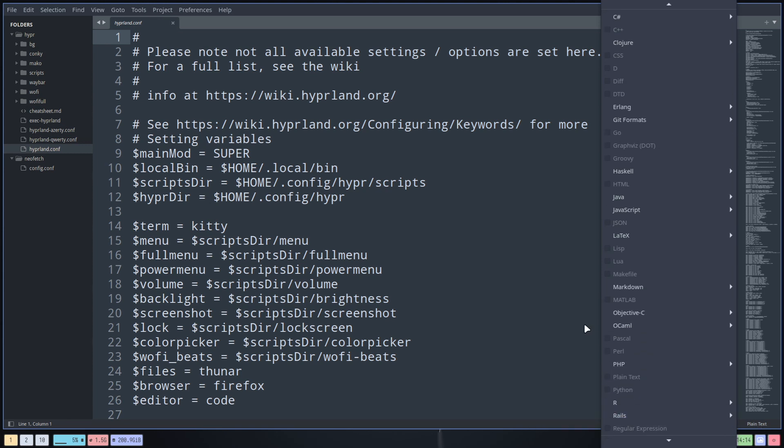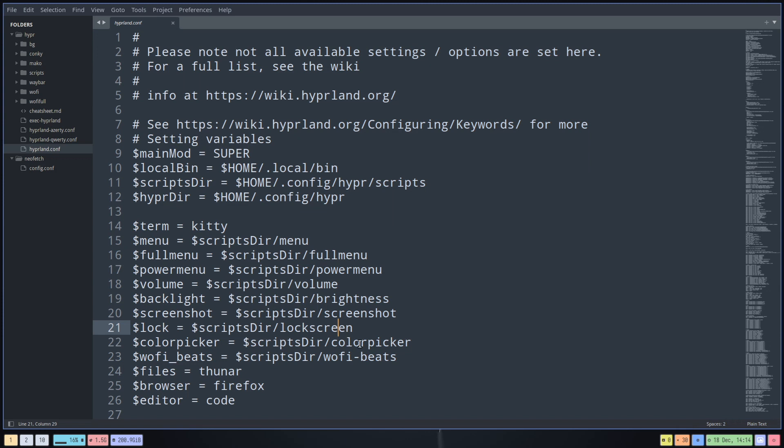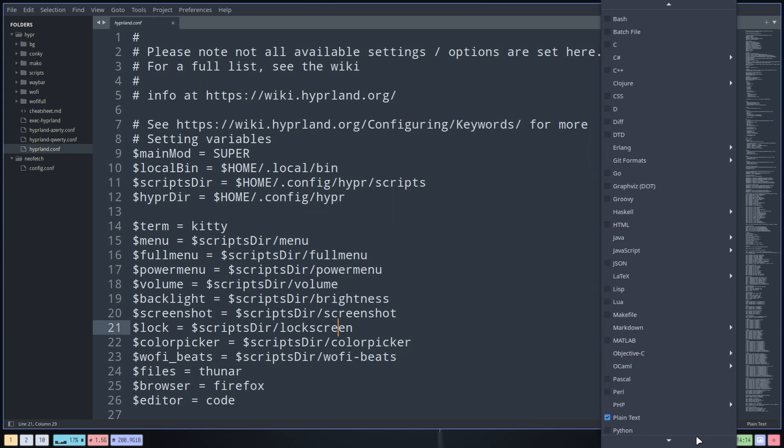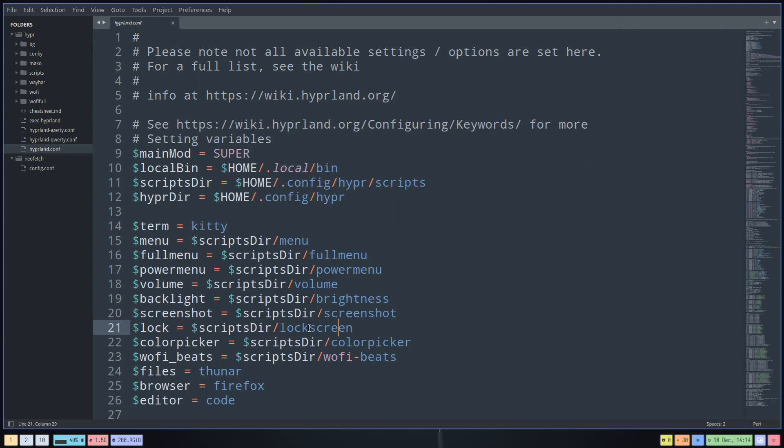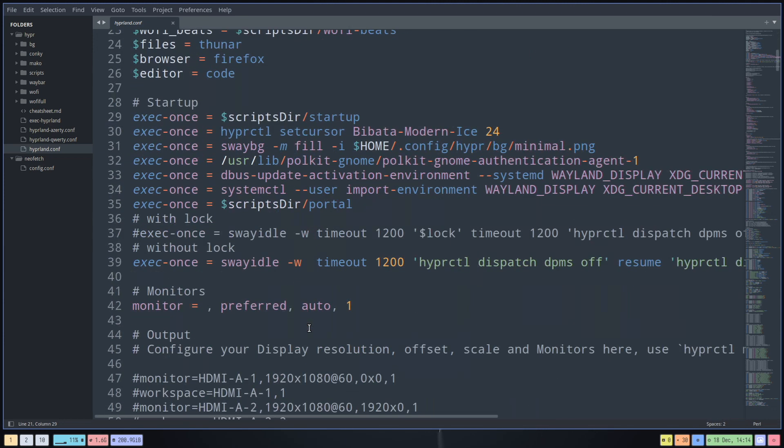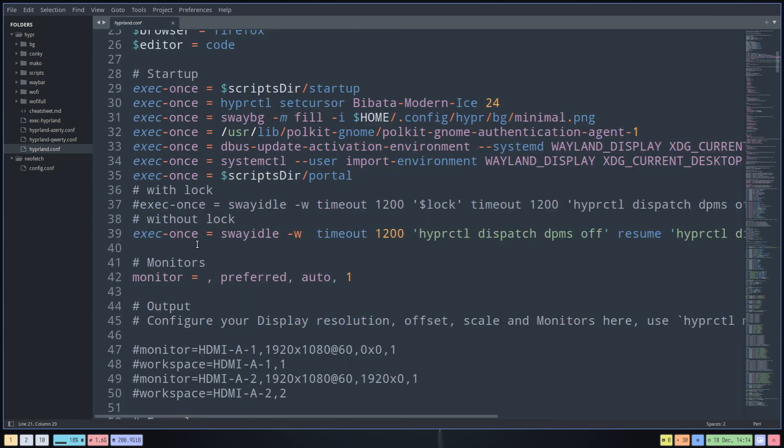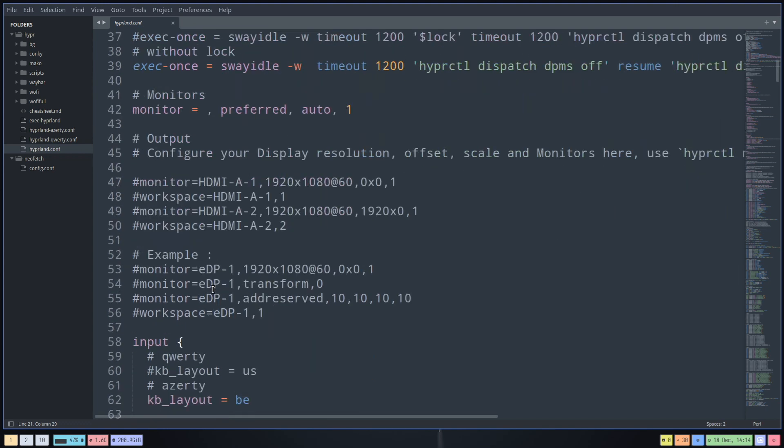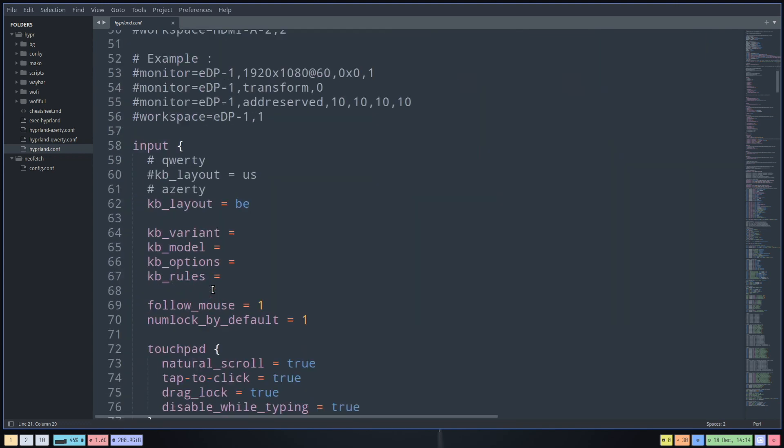To Perl, sometimes it doesn't do that, so you have to click again and then say, okay, Perl. A little bit of color is always fun. Everything that's gray is commentary. It's just extra information that is not used by the system.